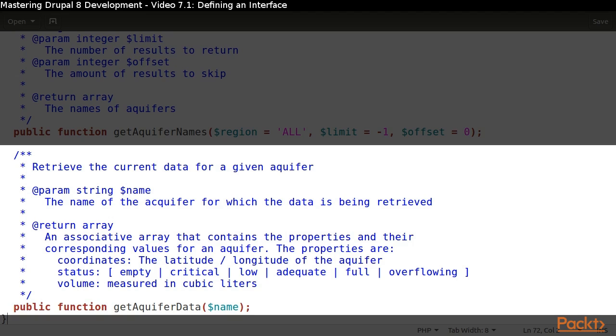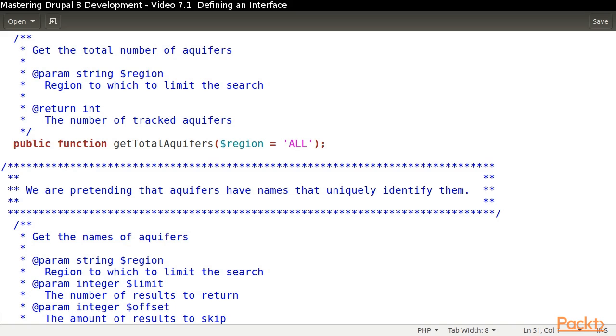The third method provides us the data on a particular aquifer. The data is comprised of the coordinates, status, and volume. Furthermore, we know the type of detail we will receive for each of those pieces of data.